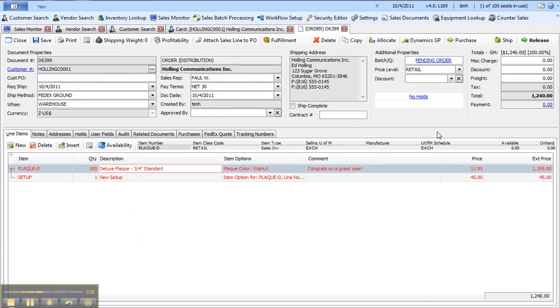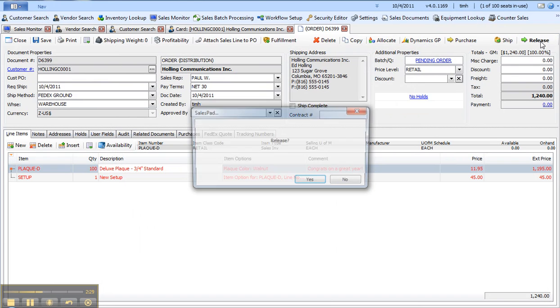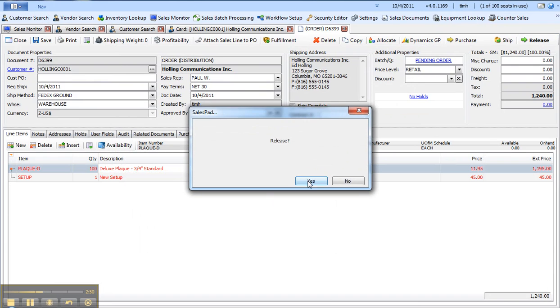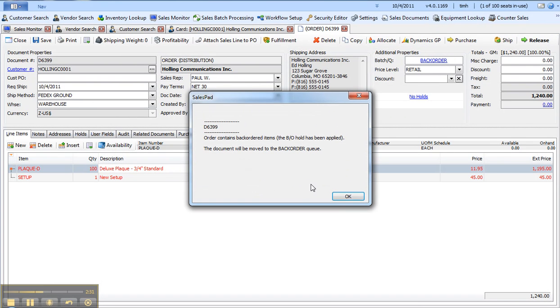I'll then release this order into workflow and in this case it will go to the back order queue because it needs to be produced.